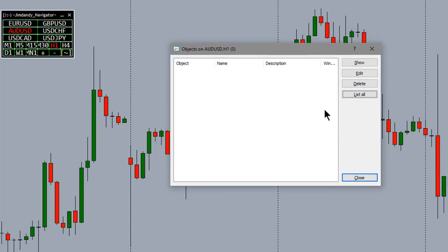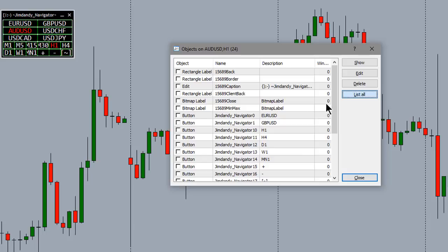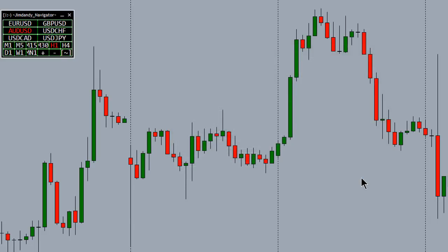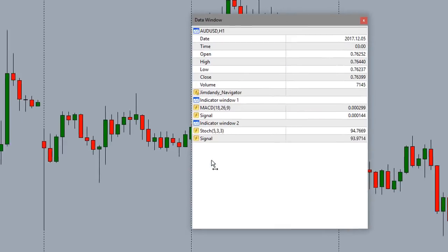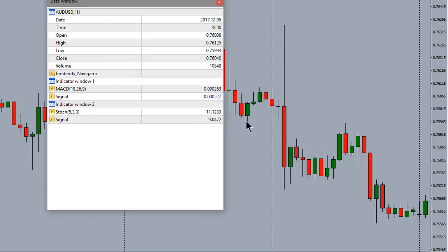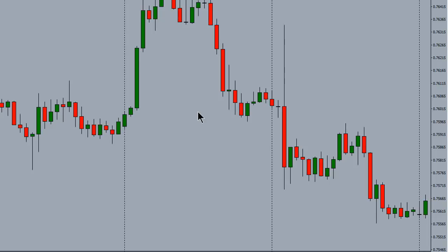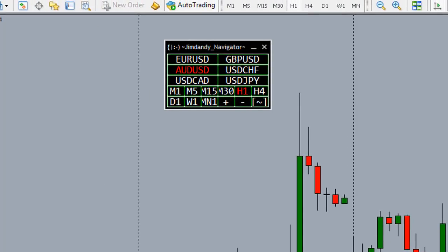When you bring up the object list, you need to select 'List All' and all of the objects on the chart will appear there — that's Ctrl+B. Ctrl+C is like copy; I'm not sure if it does anything in MetaTrader or not. Ctrl+D definitely does something: it brings up the Data Window, which shows you all the information about a particular candle's time series location on the chart.